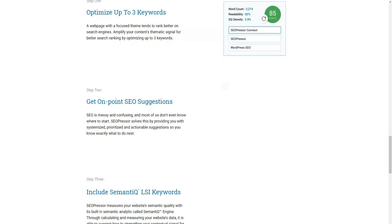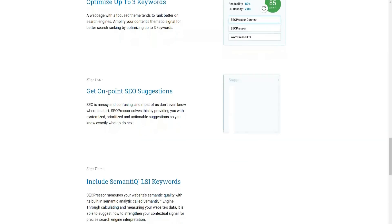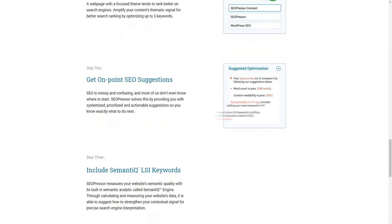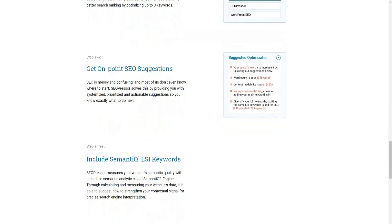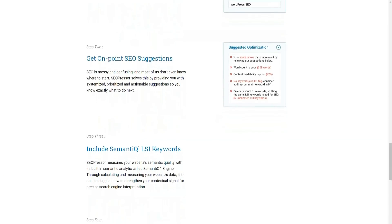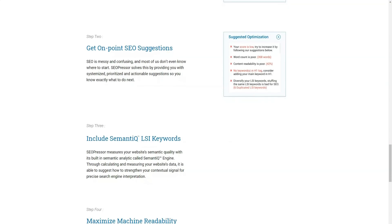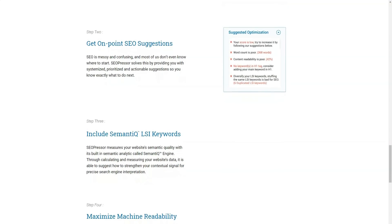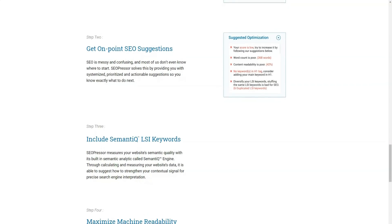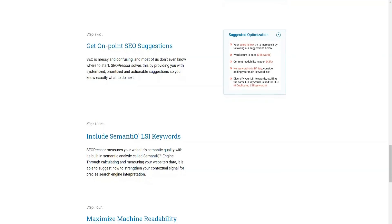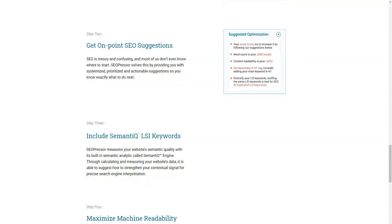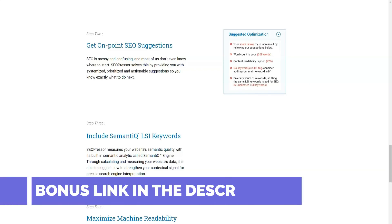Step two. Get timely SEO offers. SEO is a mess and confusing nowadays and most of us usually don't even know where to start. SEO presser will solve all of this simply by providing you with actionable suggestions so you can better understand.